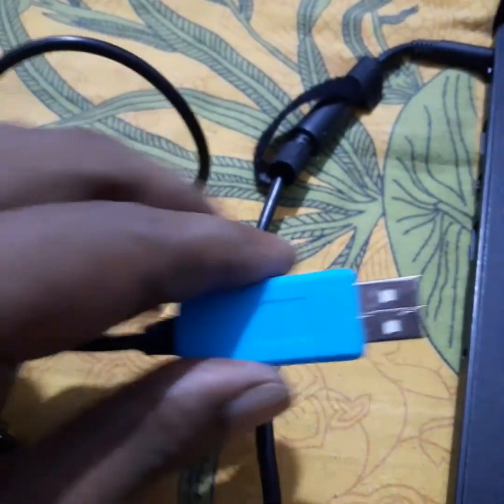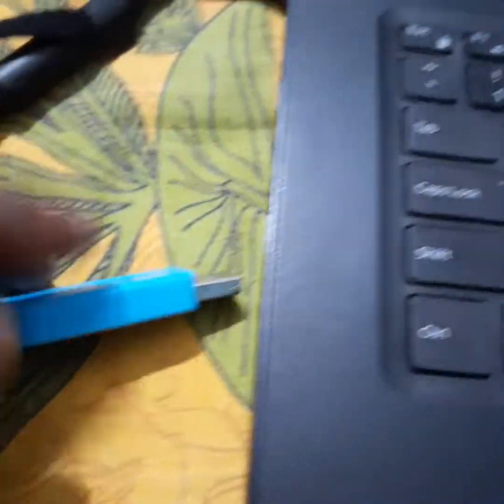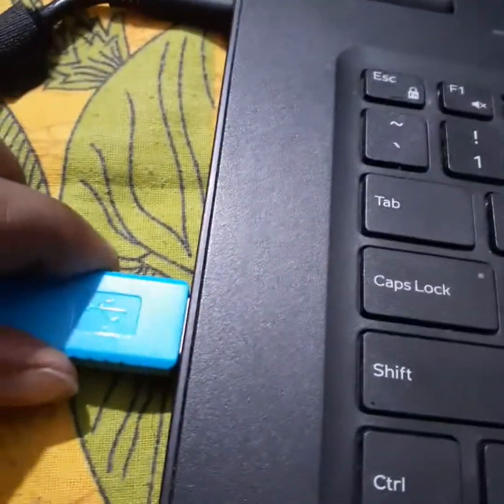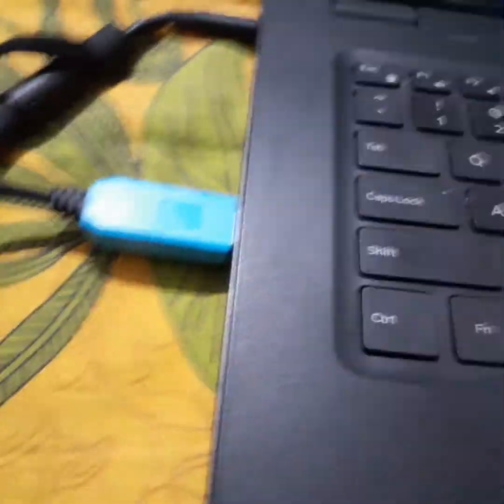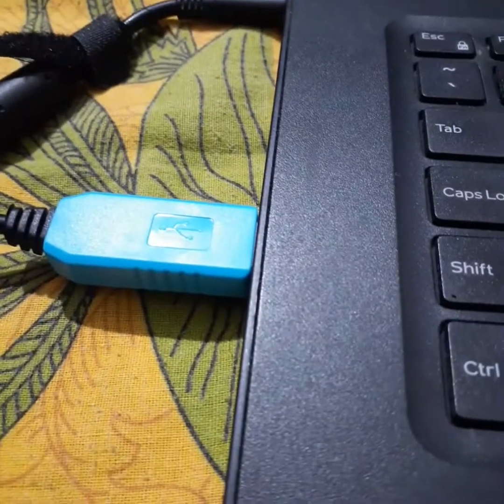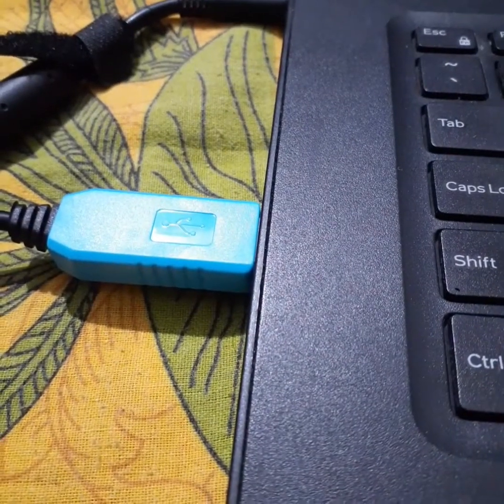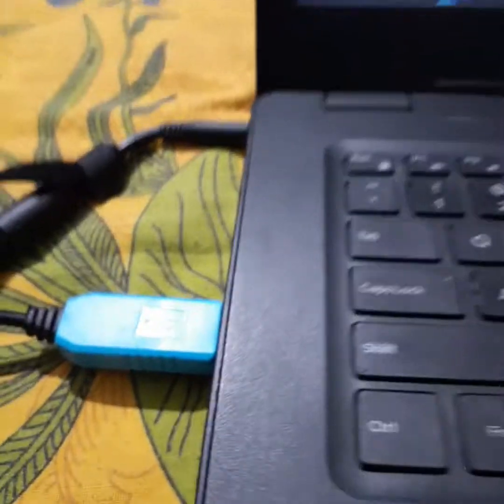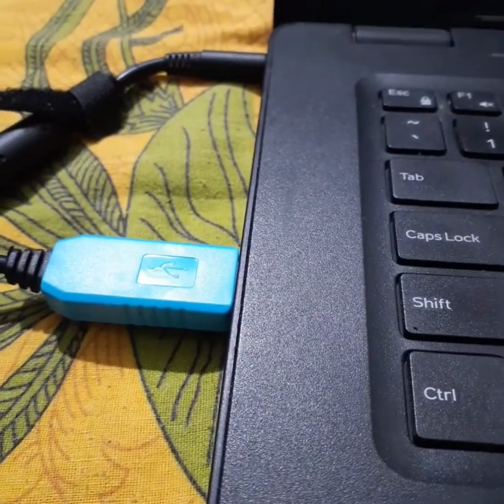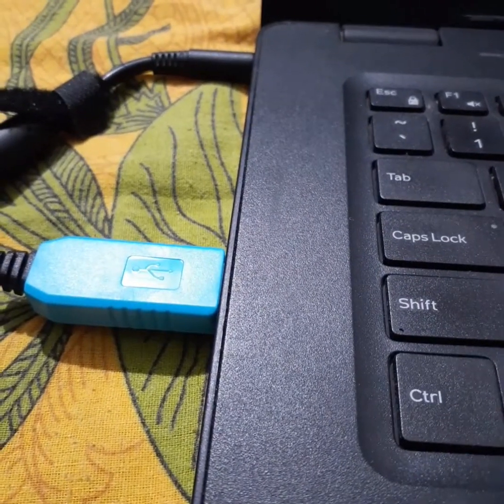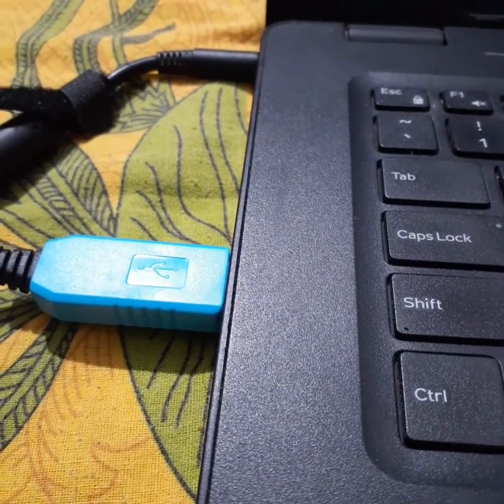You can see here in between this USB connector and the Victron BlueSolar charge controller, there is no other chip or any other device. Again I am showing you this.